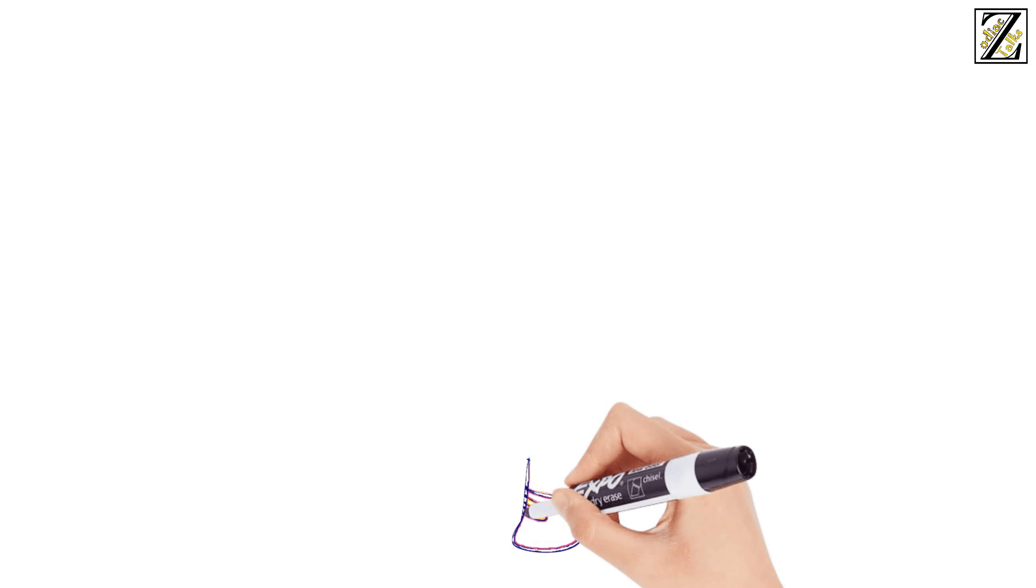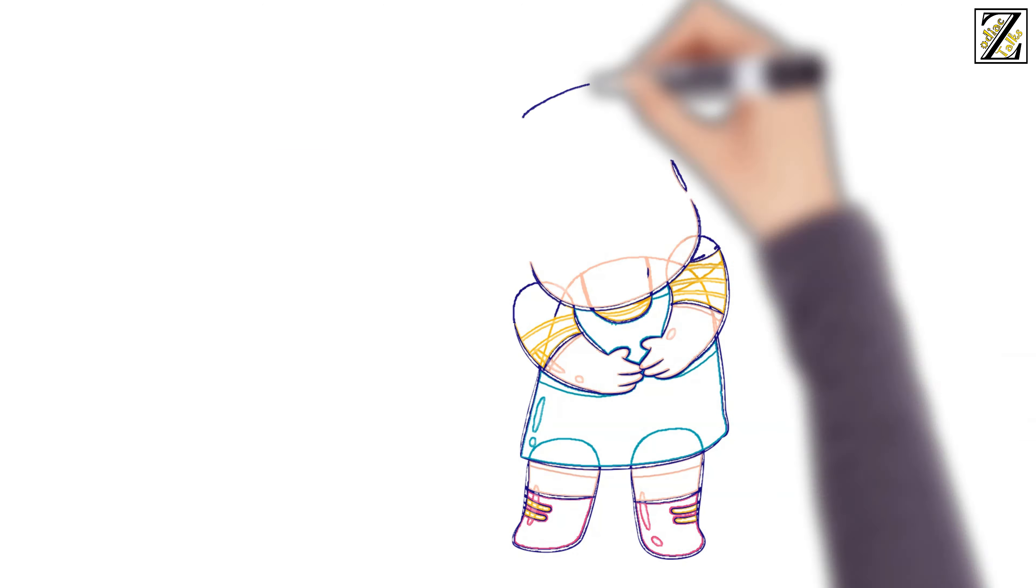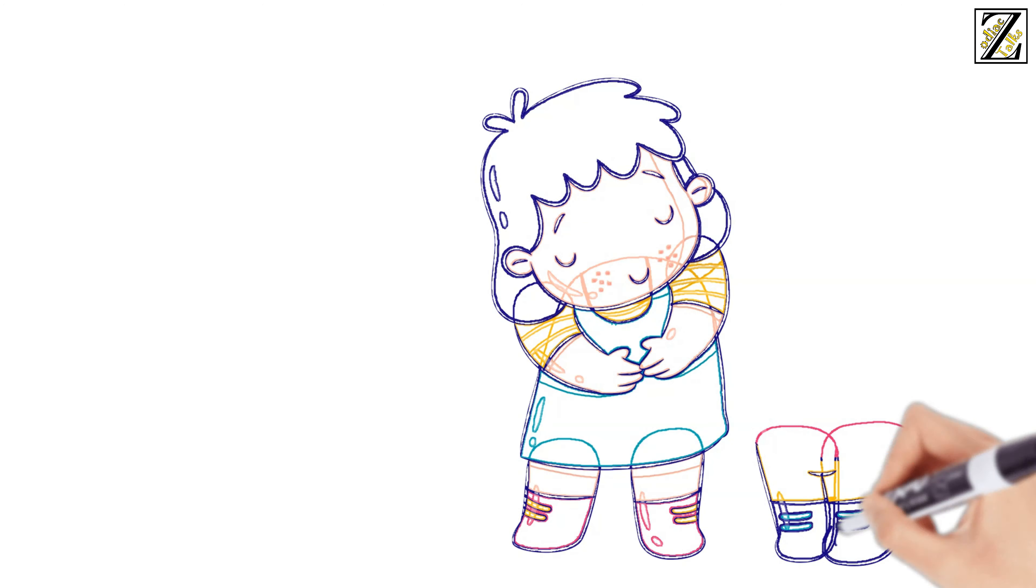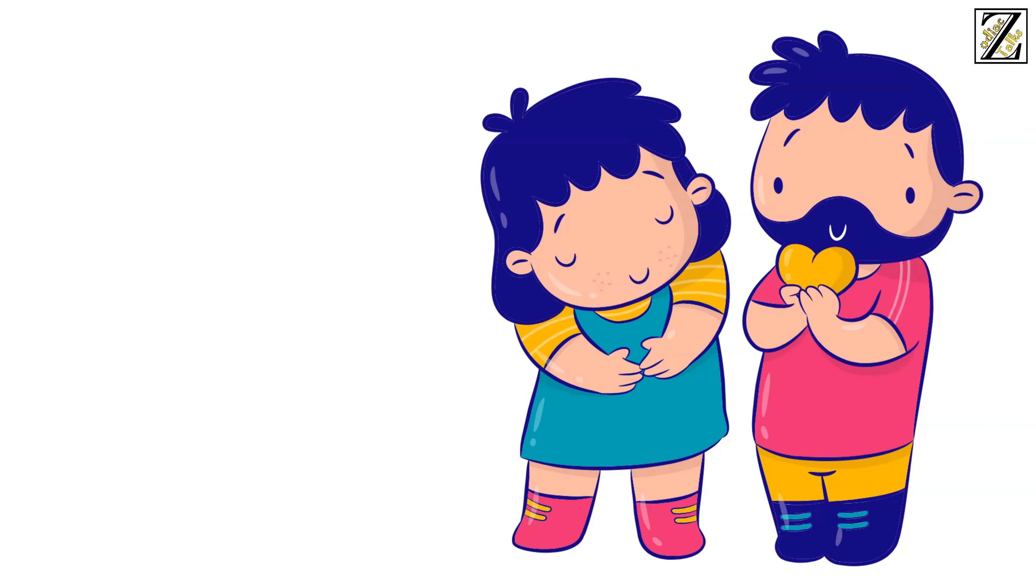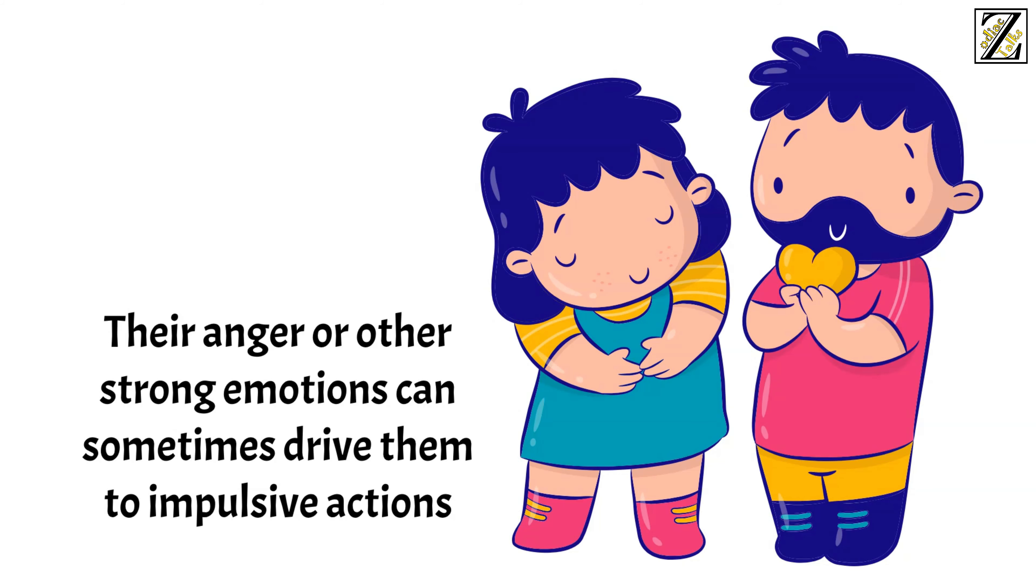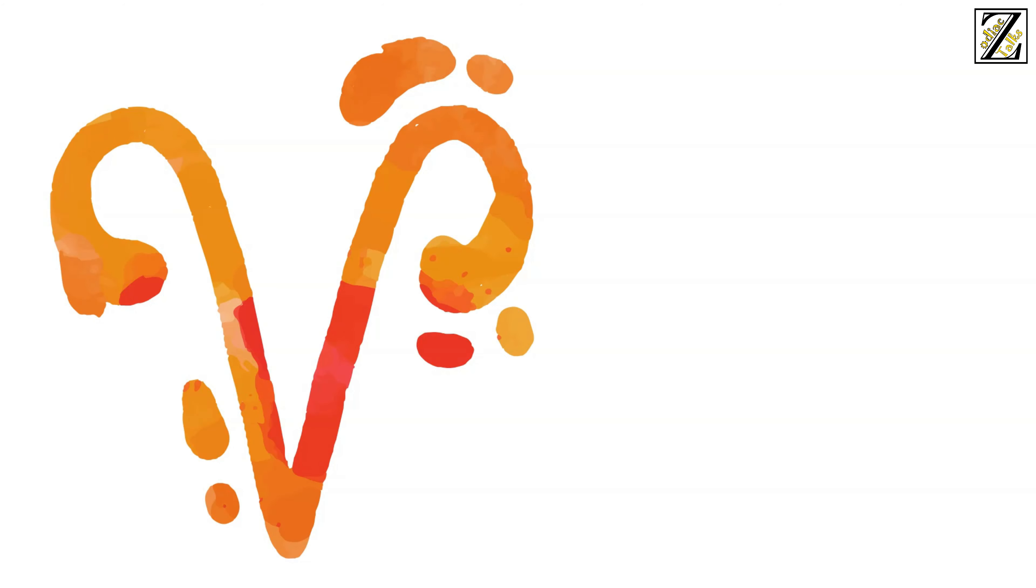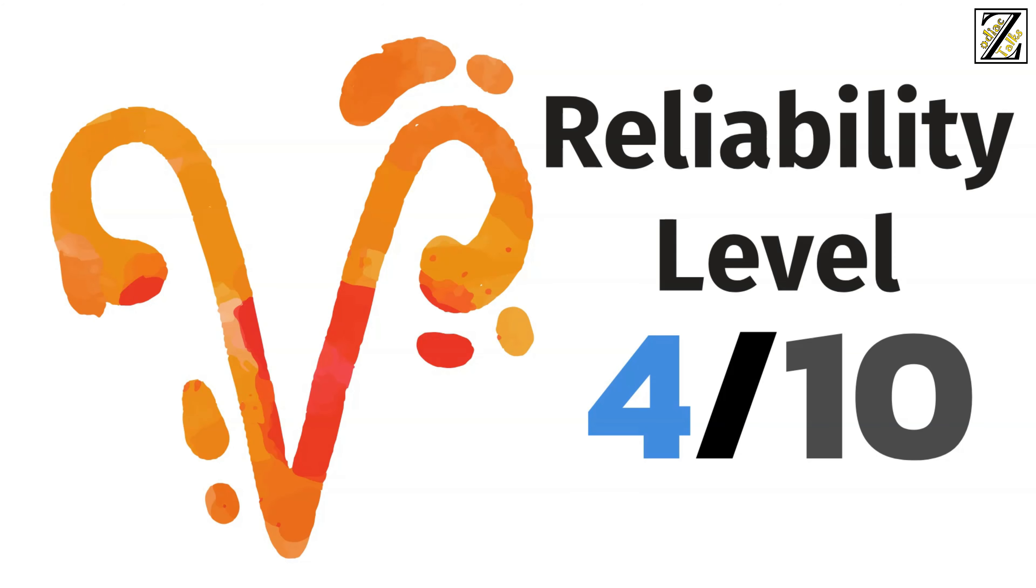They nevertheless understand that reliability is an important aspect of being a good boyfriend, and they do their best when they can. Their anger or other strong emotions can sometimes drive them to impulsive actions though. So Aries boyfriends stand on level 4 out of 10 on the reliability scale.